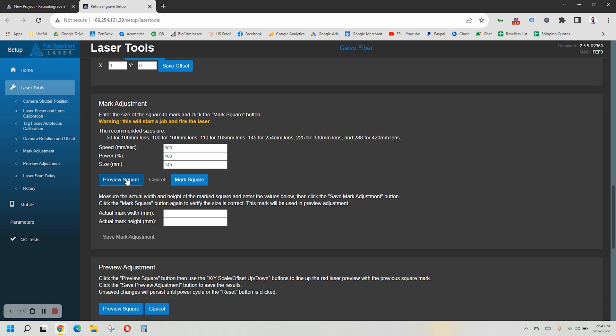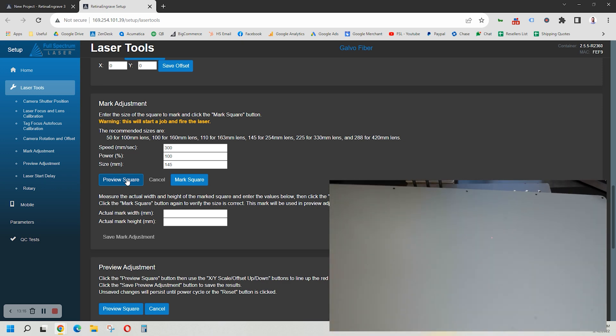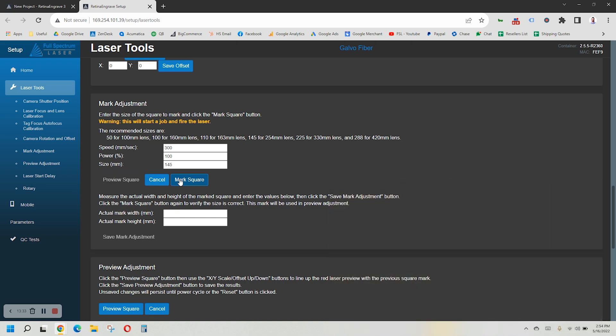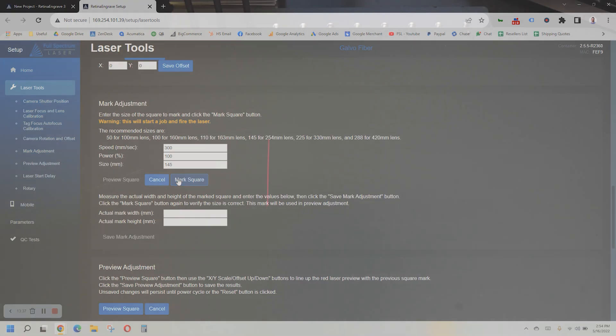Select the Preview Square option and place your metal sheet in the work area so the preview shows up completely on top of it. Now when you get that lined up, push the Mark Square. This will draw the square on your material.